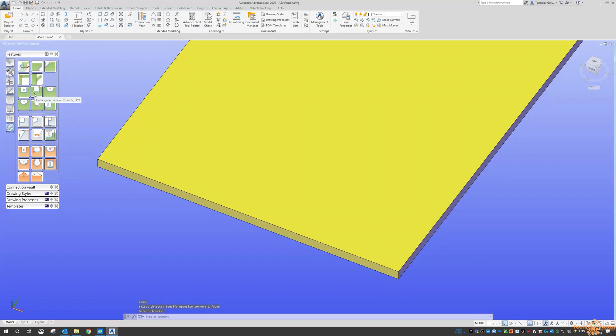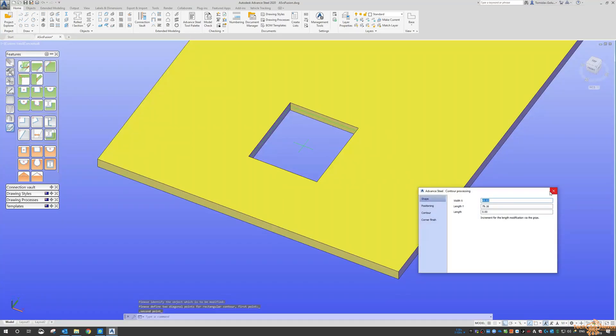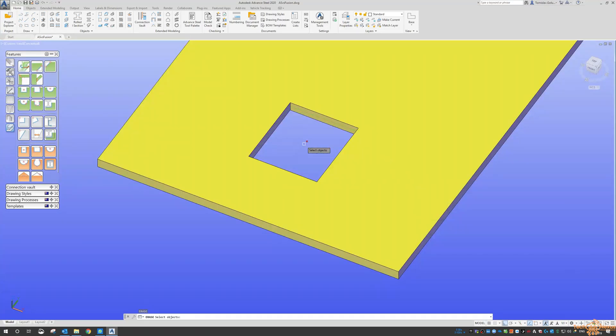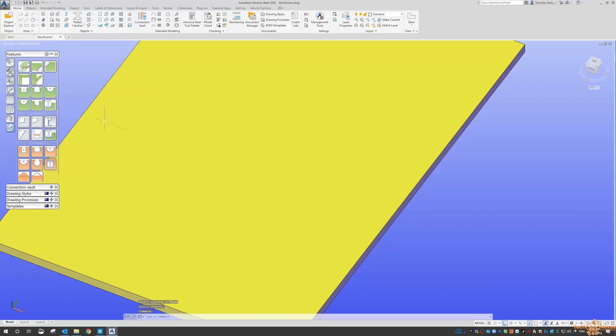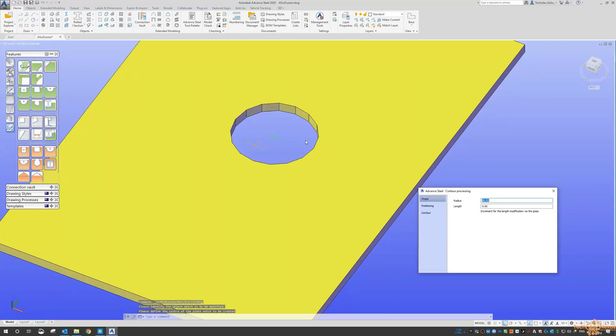Then we've also got another one that's with two points, so then I can click from one point to another and get the same sort of thing. And then also with a circle as well.